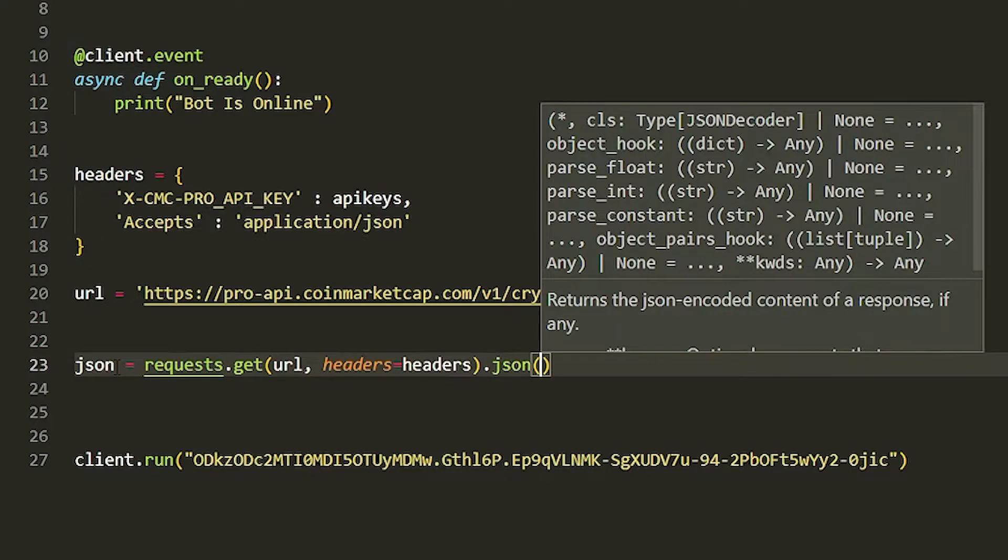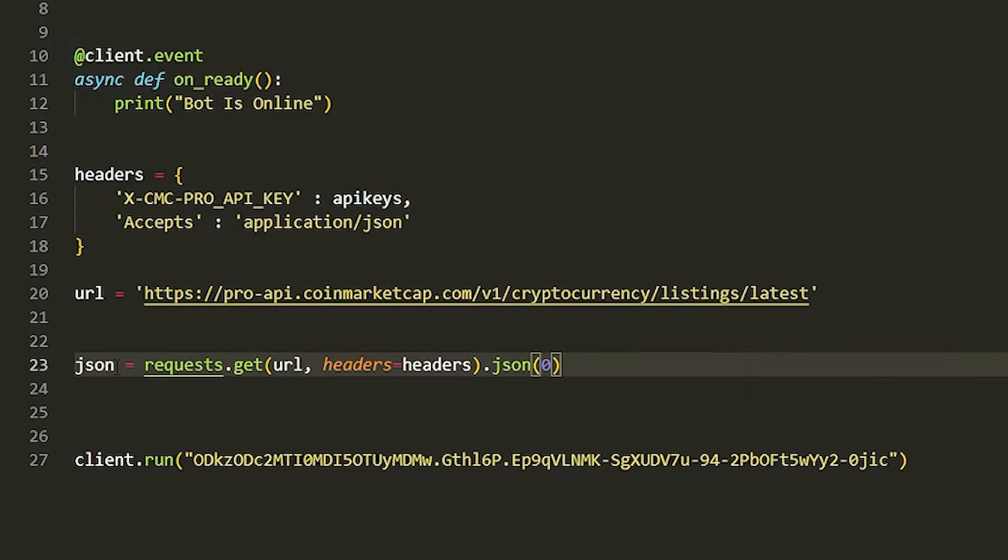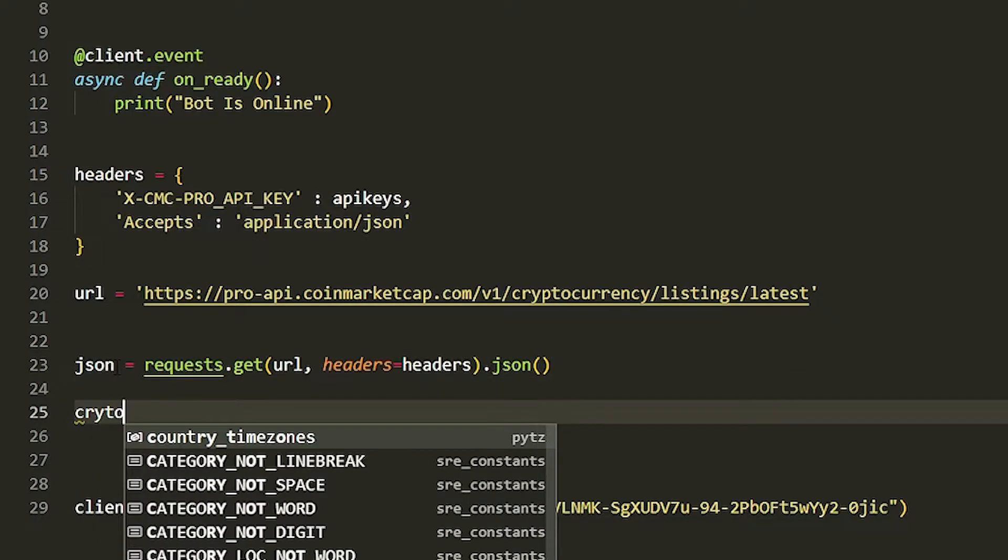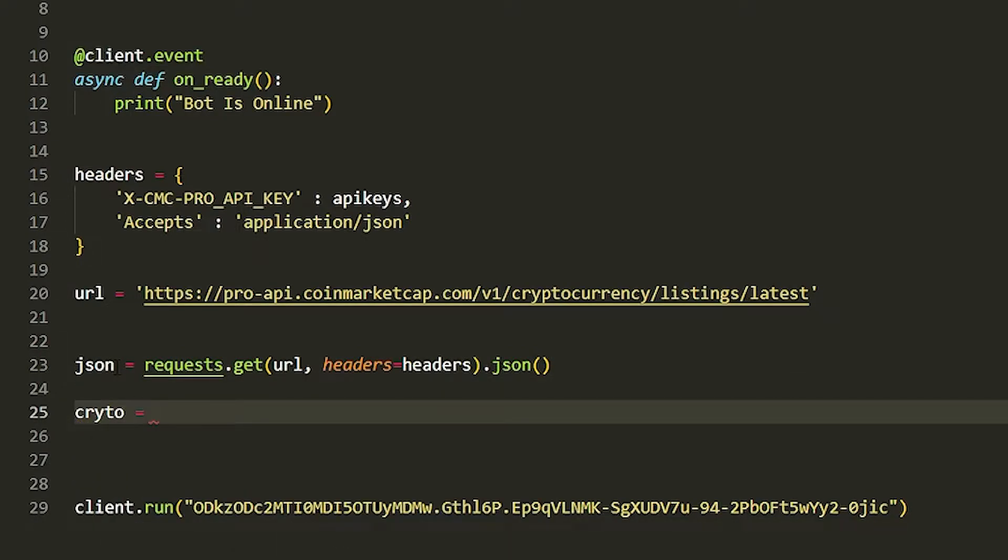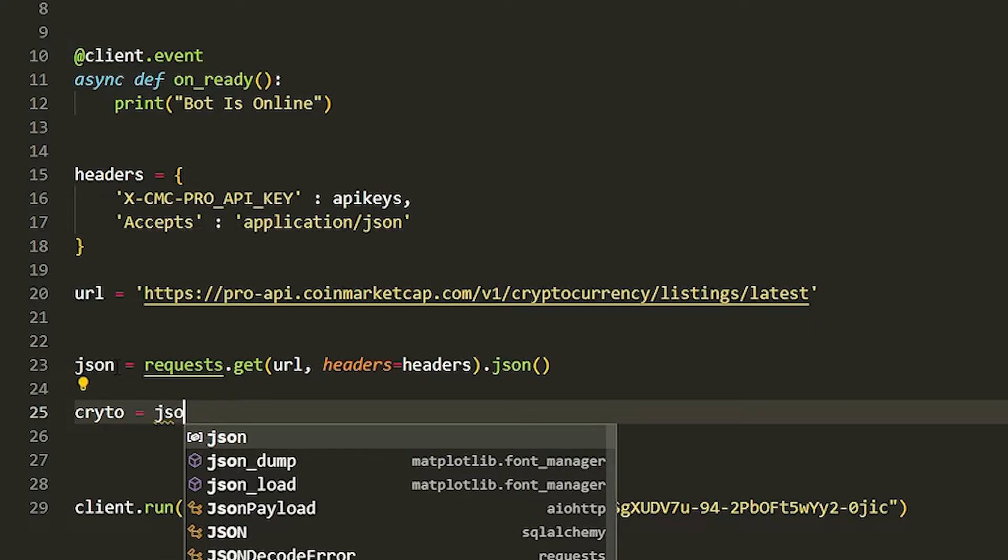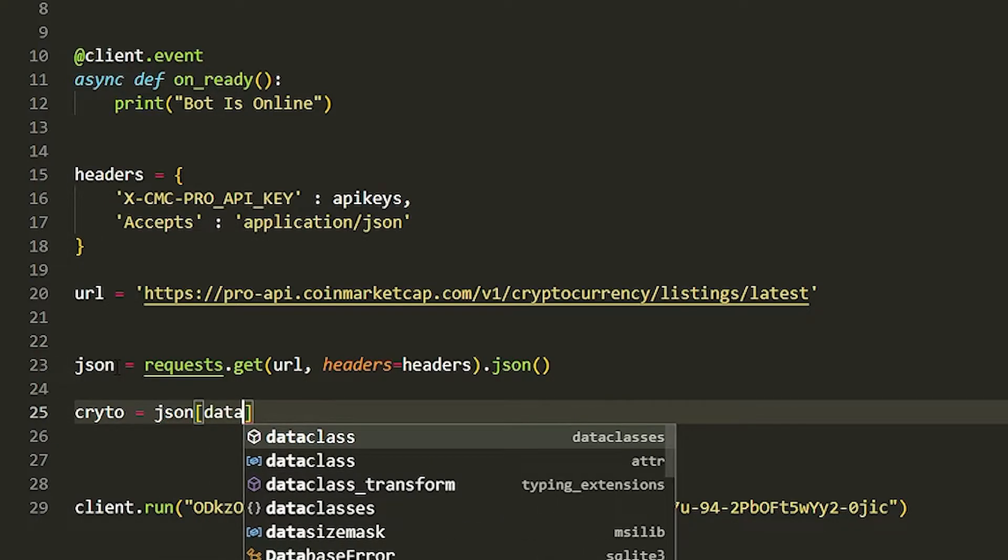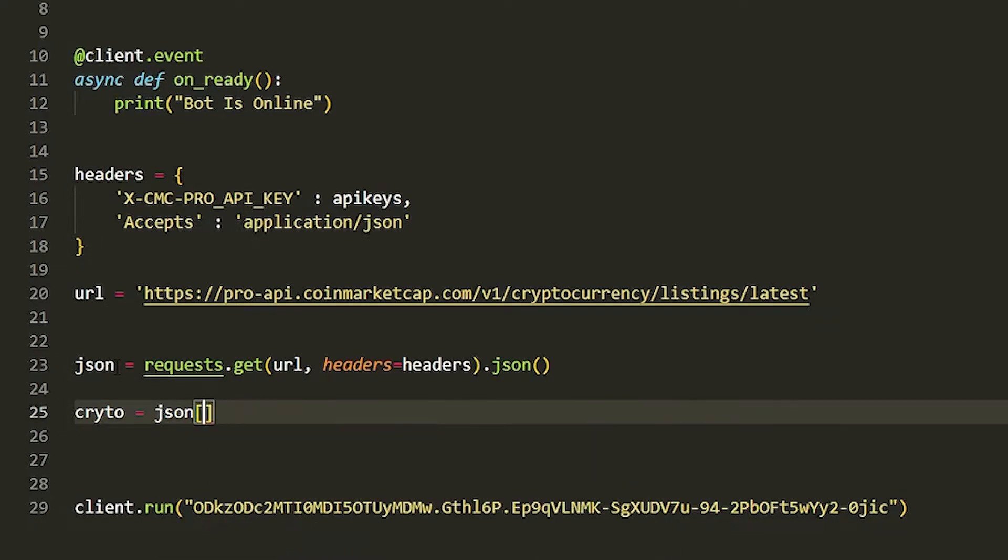We're going to put this into a JSON file so you can actually get information from it. Then we've got to do crypto and we're going to get the data. That basically just gets all the data.